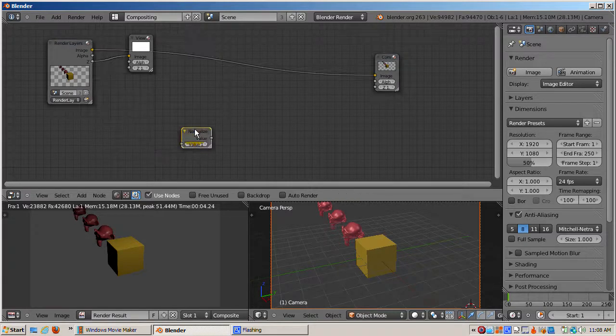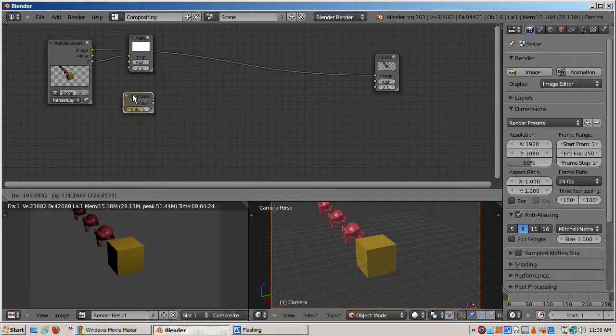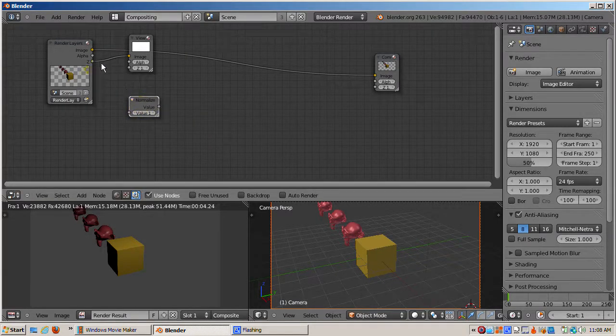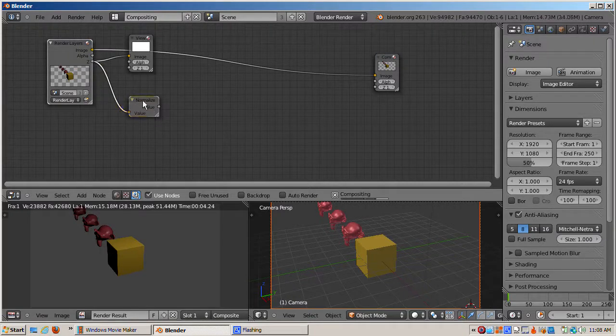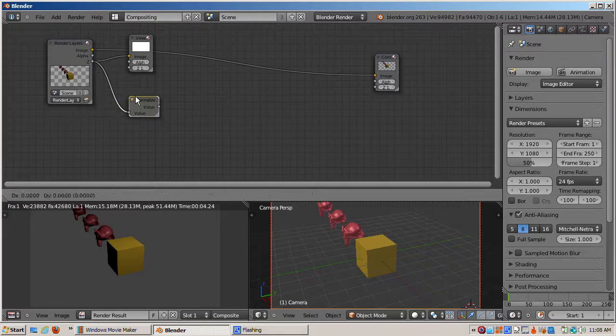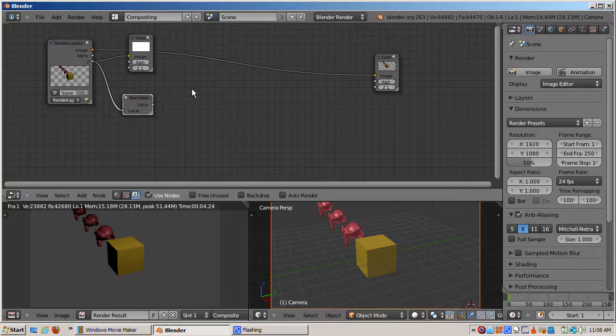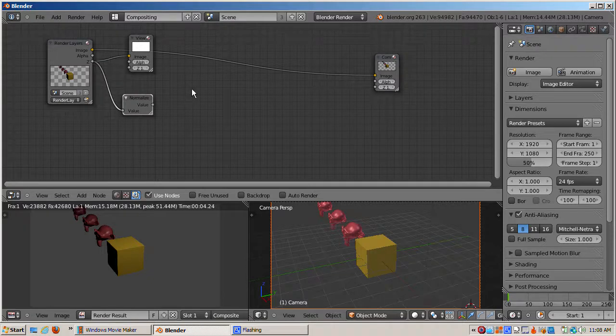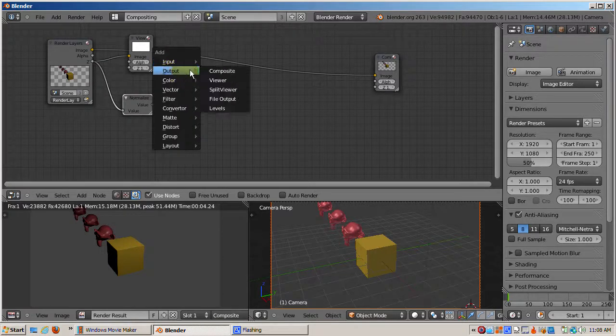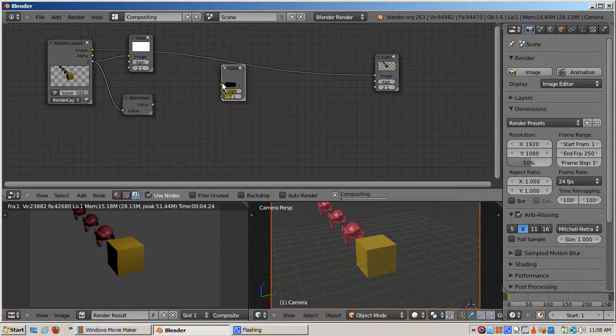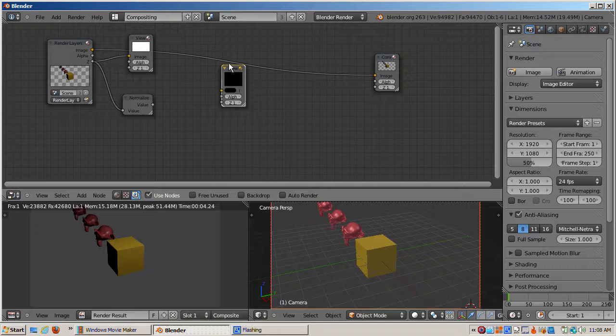The way to do that is to add a normalized node and connect it to the Z buffer. The normalized node scales all the values of the Z buffer, with the exception of the background, which is assumed to be infinitely far away, to values between 0 and 1.